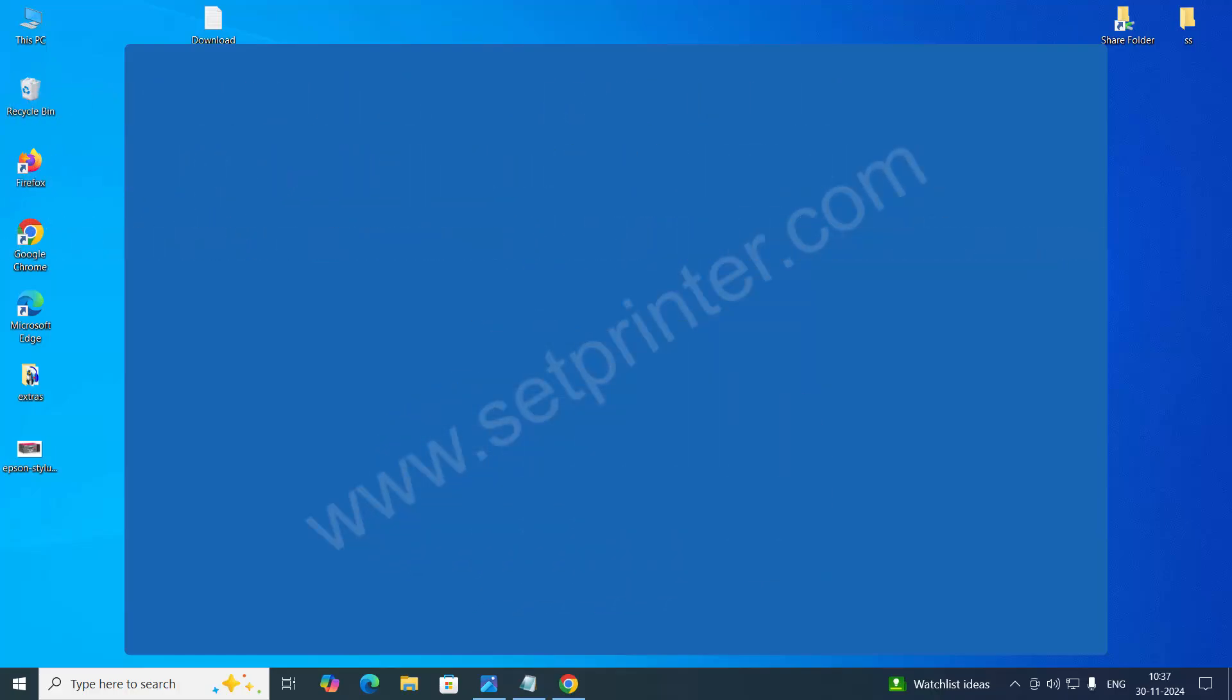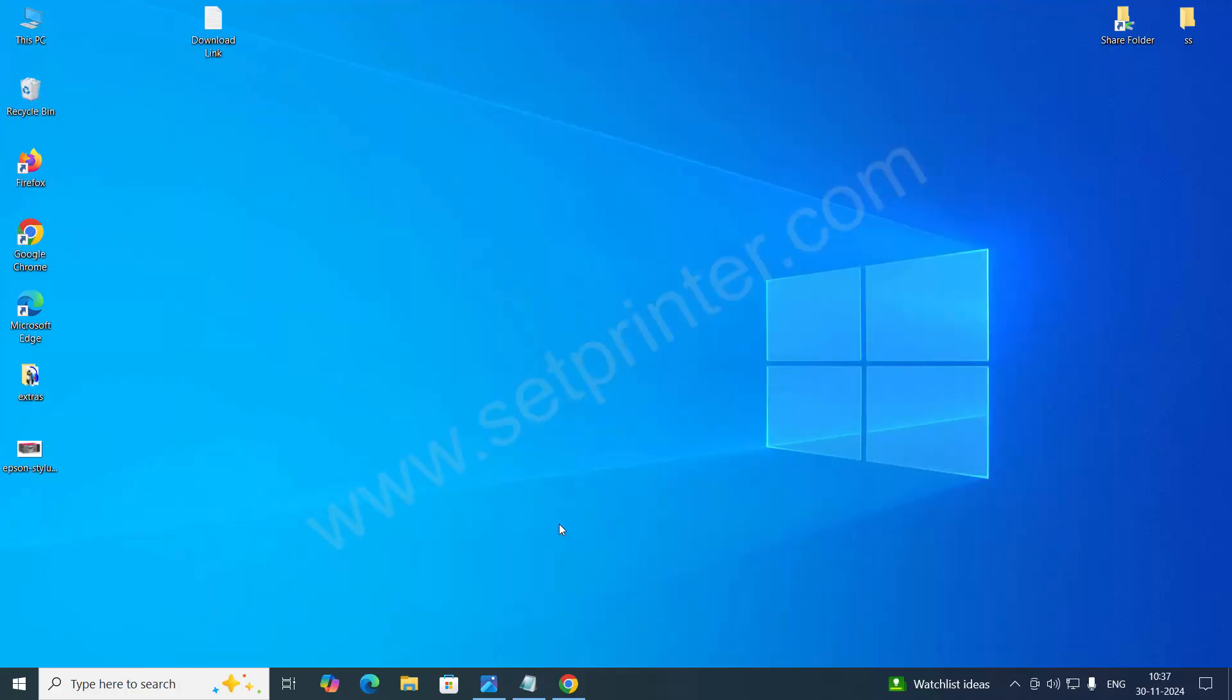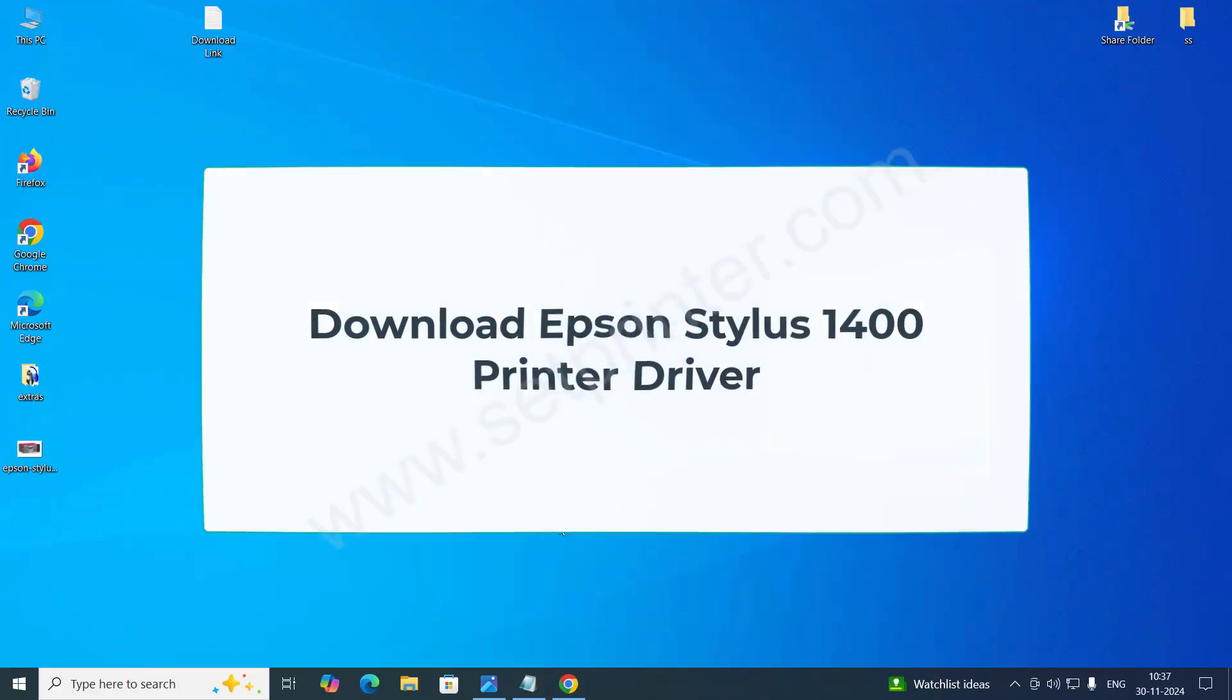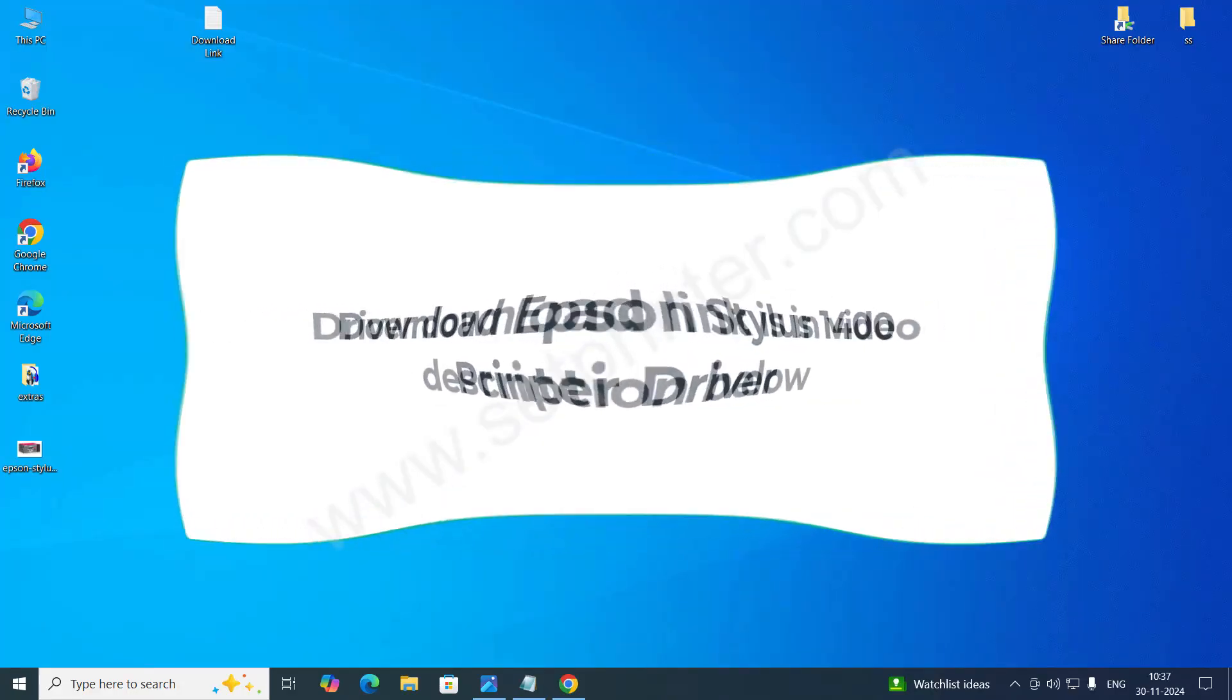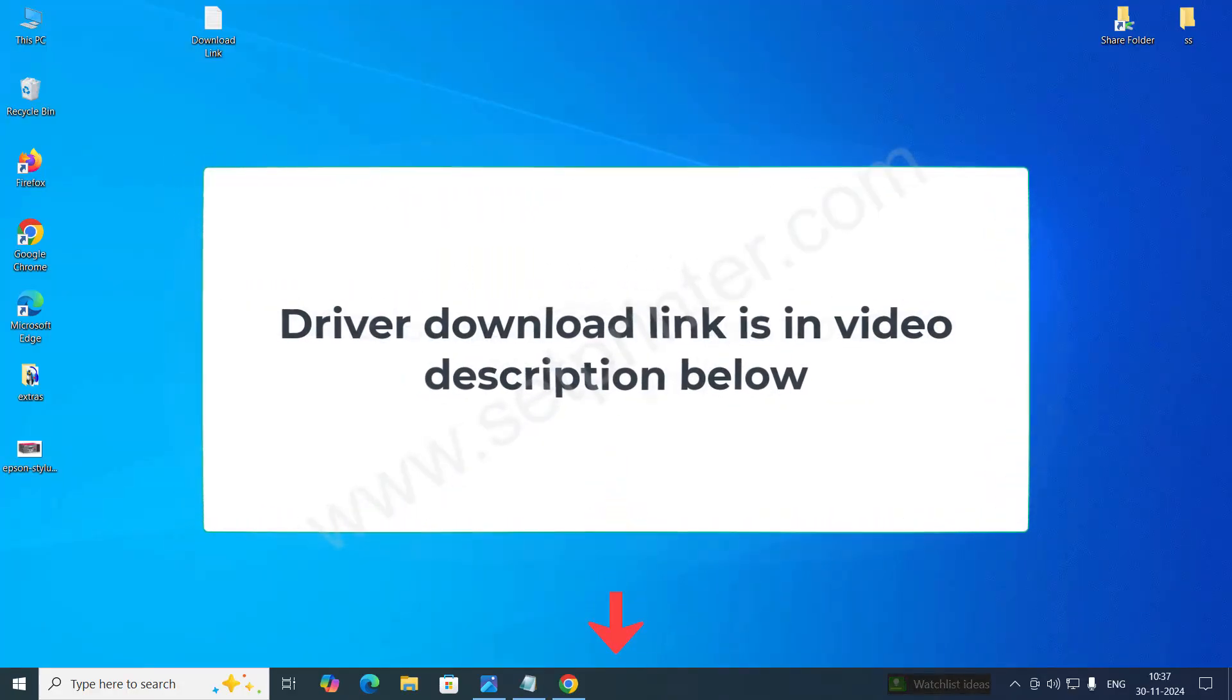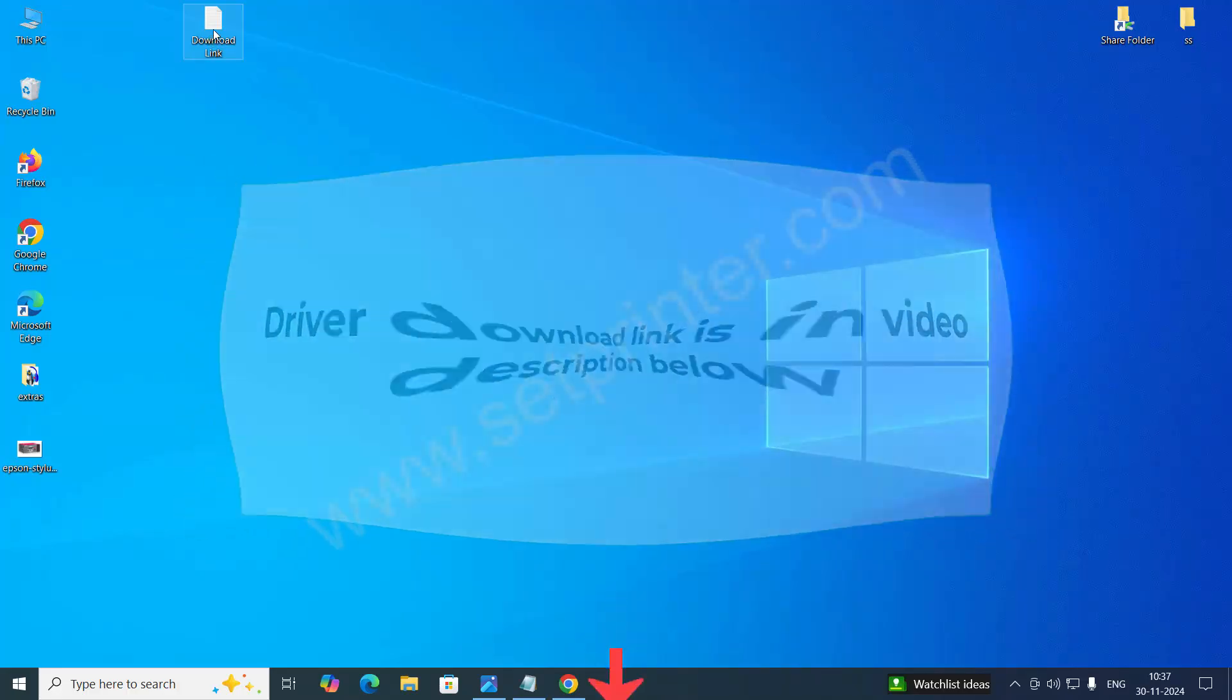To install this printer on your computer, you need to download its driver first. To download its driver, just go to the video description below and you will get the download link there.